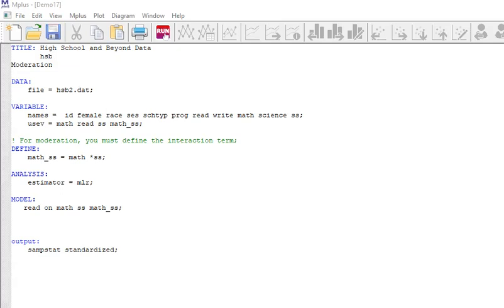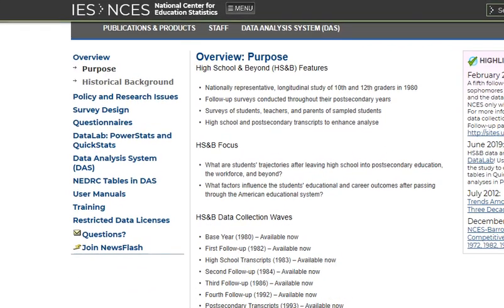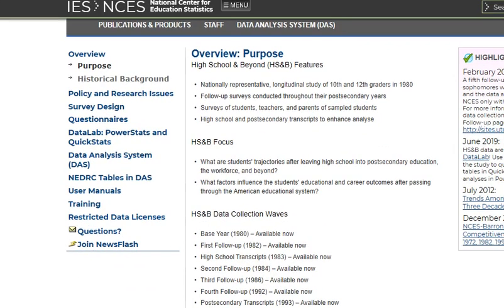Hi and welcome back to Mplus workshop 5. Let's now look at demo 17. First thing I want to do is show you the data from HSB2. This is the link to the IES National Center for Education Statistics website which talks about the HSB dataset.